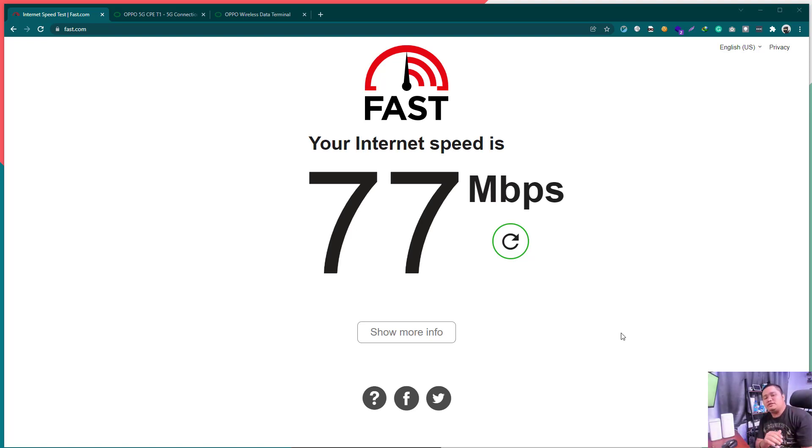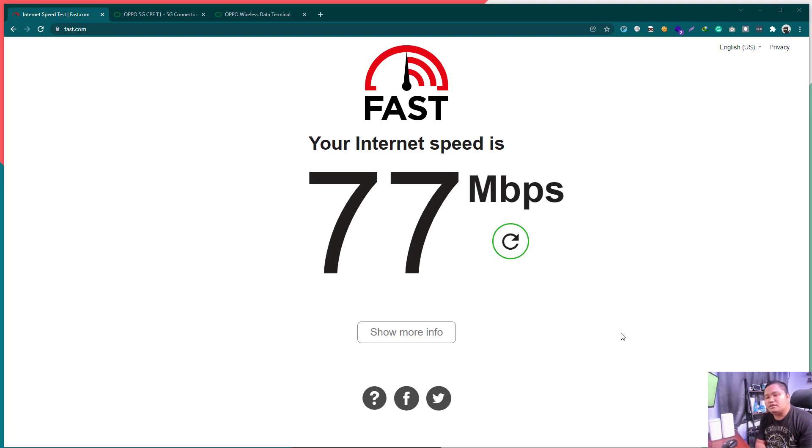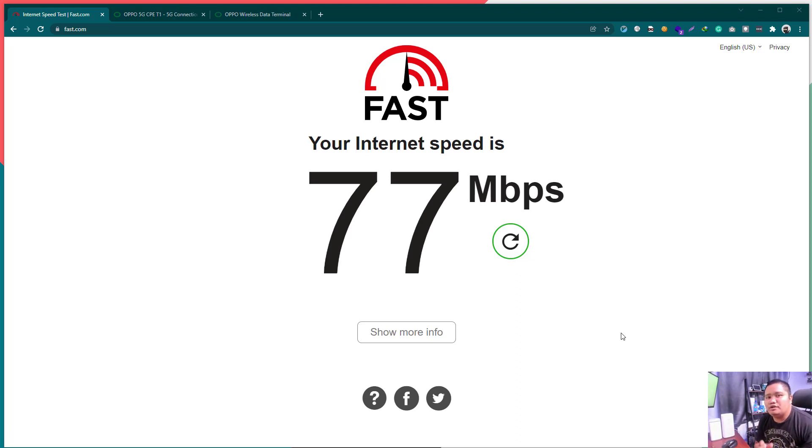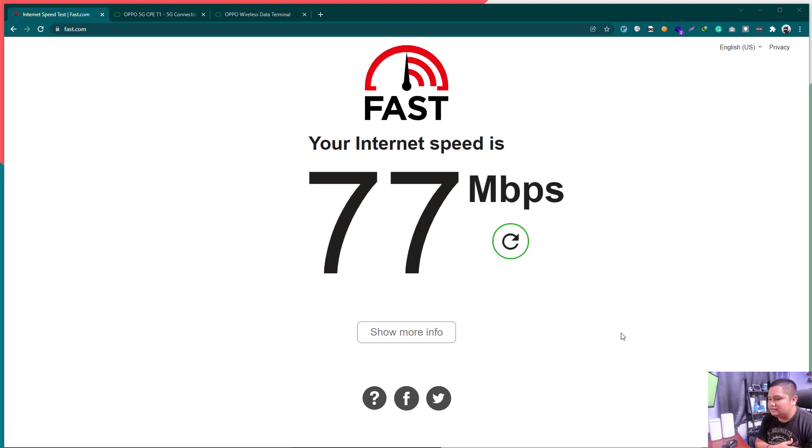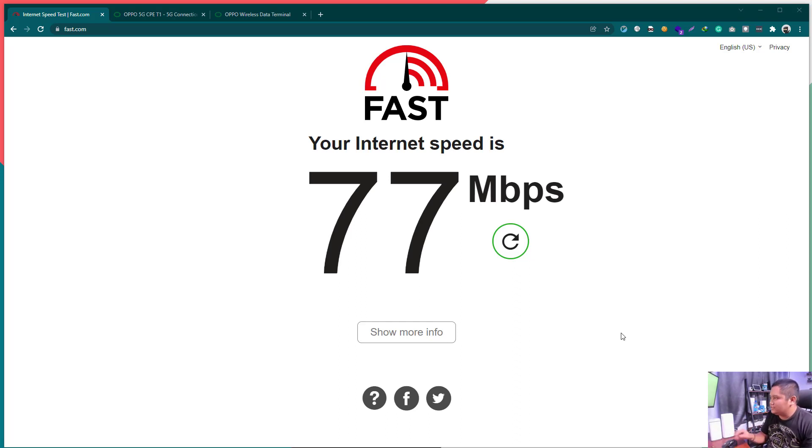Hi guys, welcome back to my channel. This is Clifford from Tech in the Province. This will be a short video. I will be showing the dashboard of the OPPO CPE T1, not the T1A, which is the newer version of this.